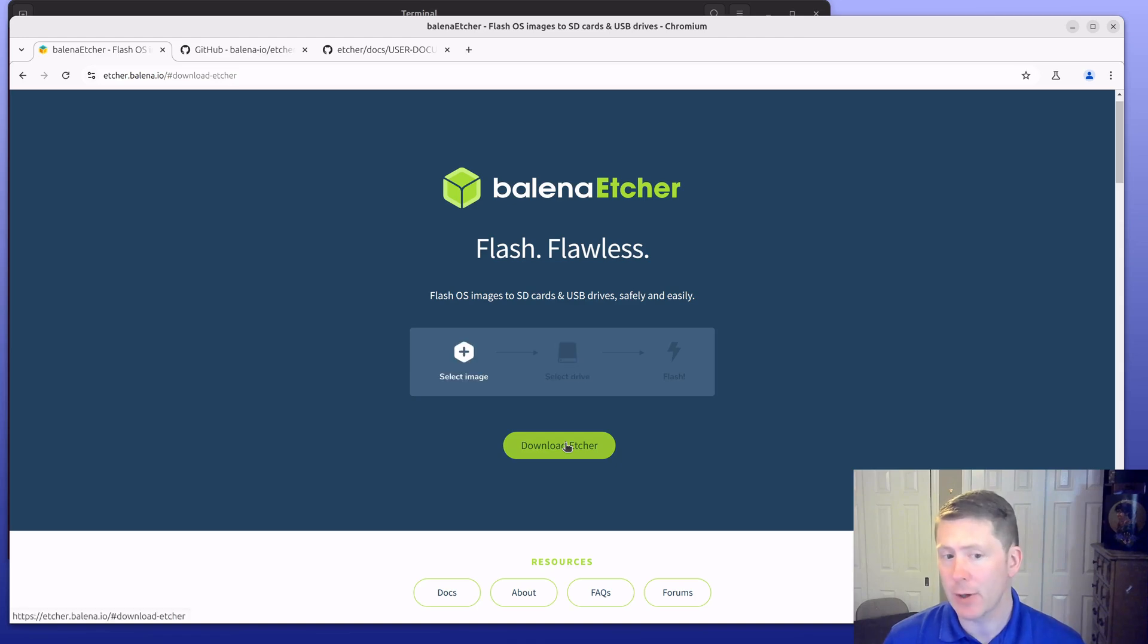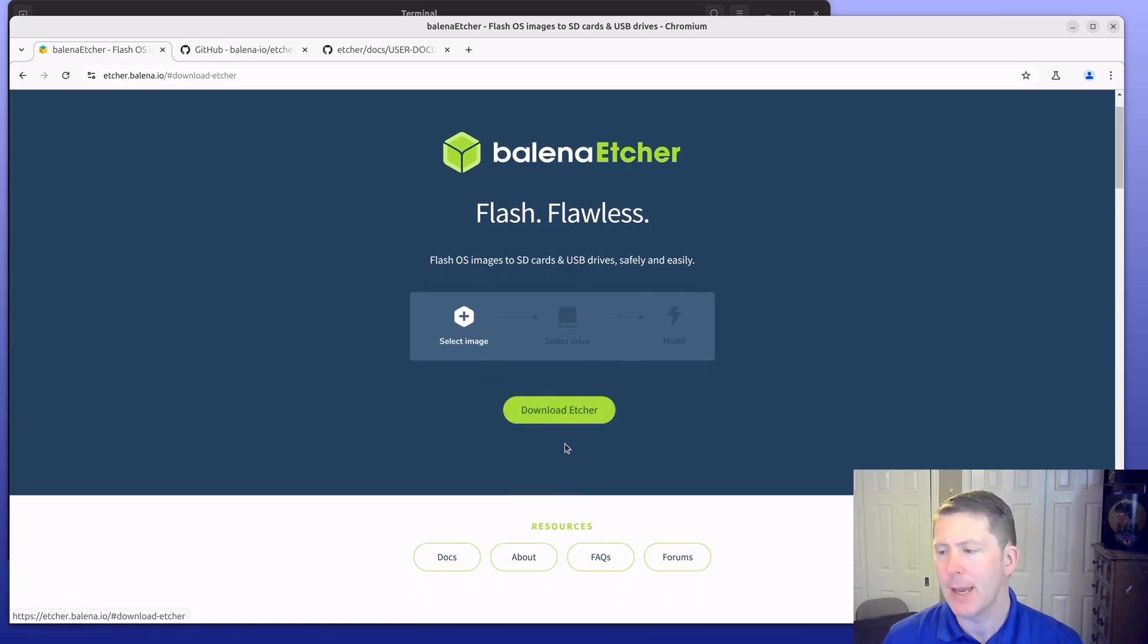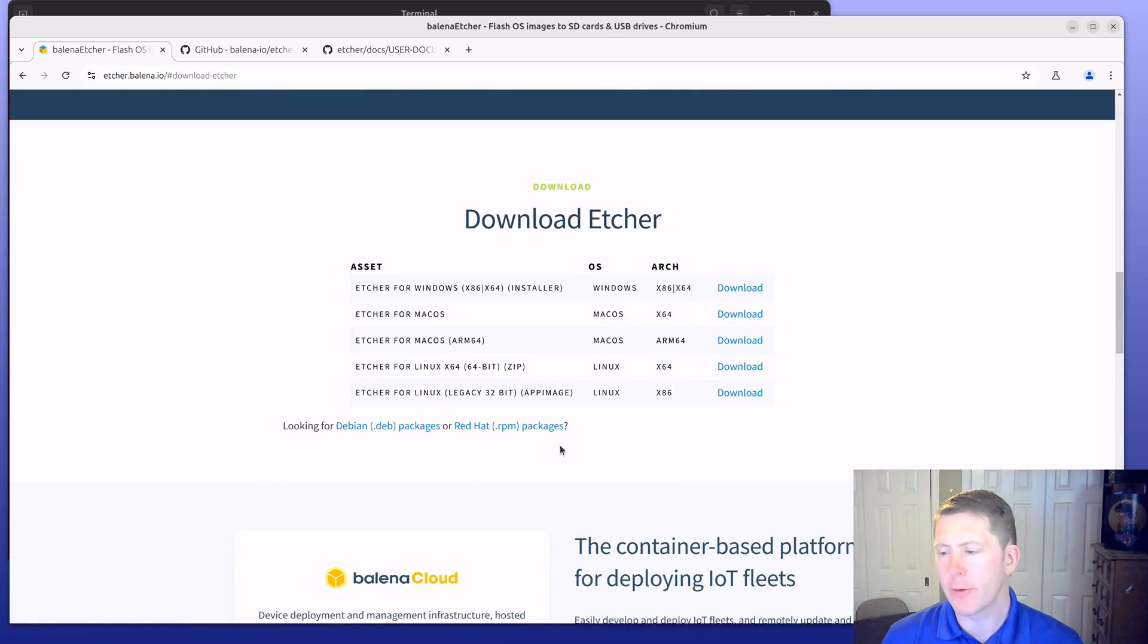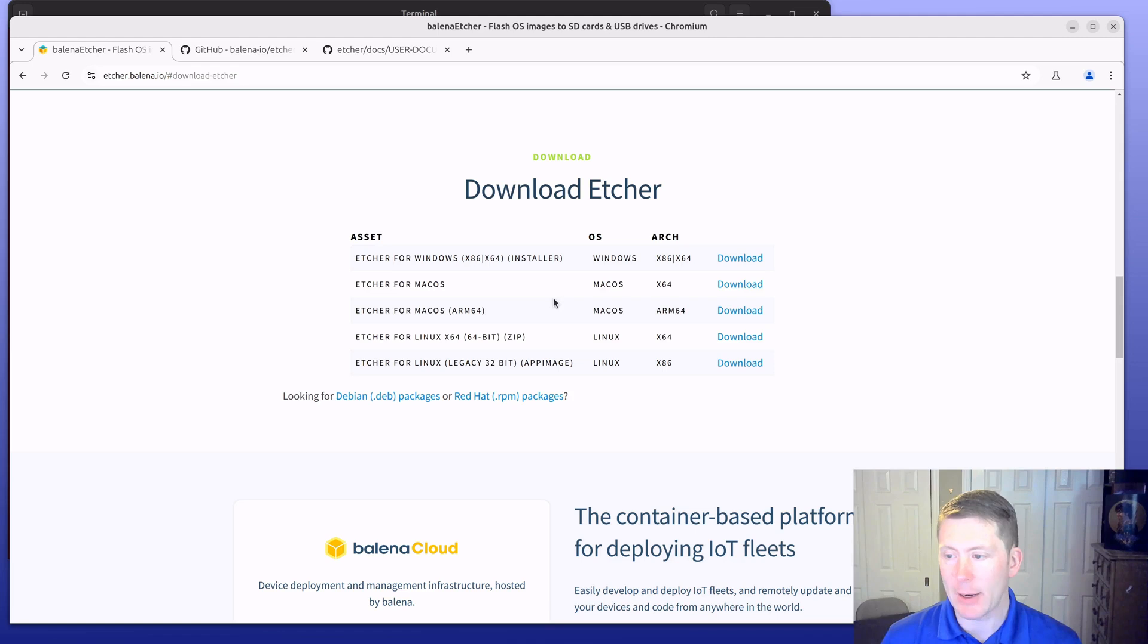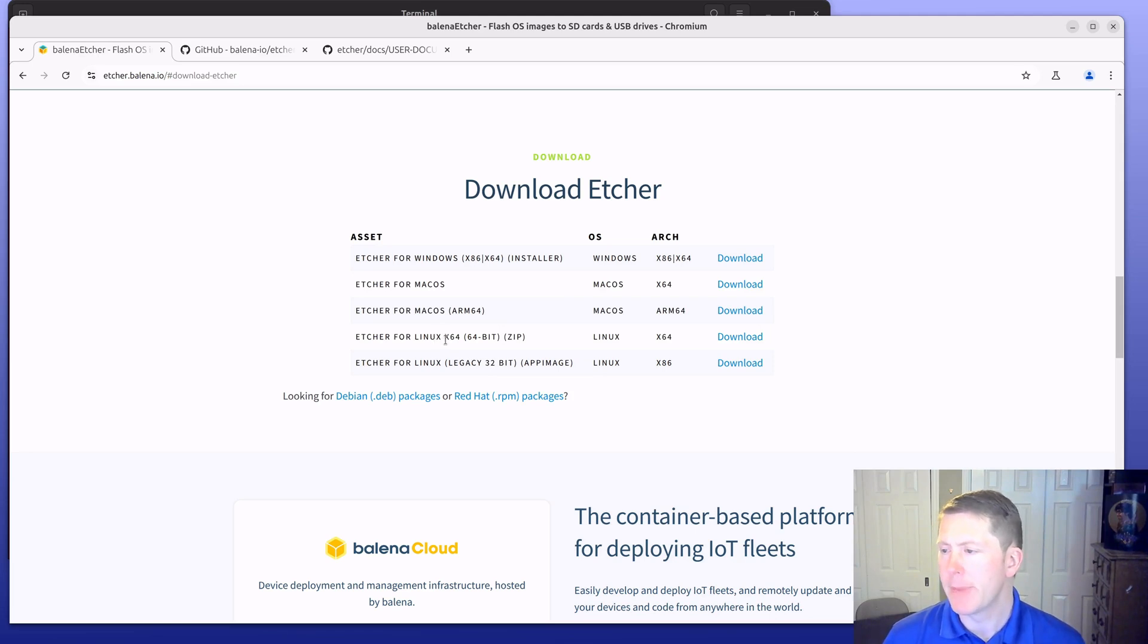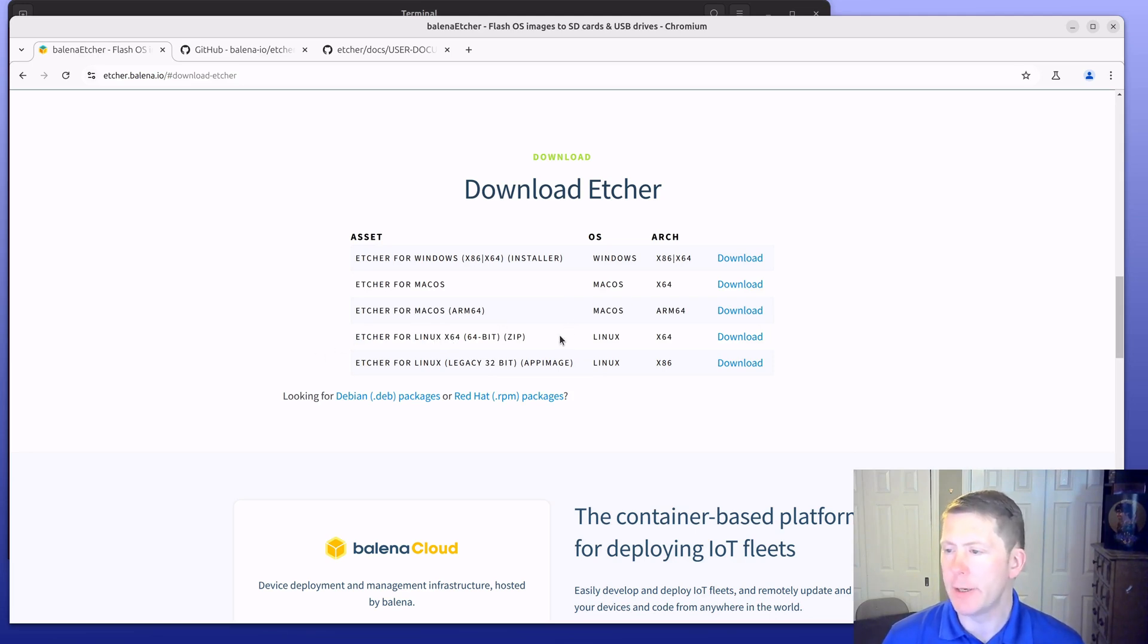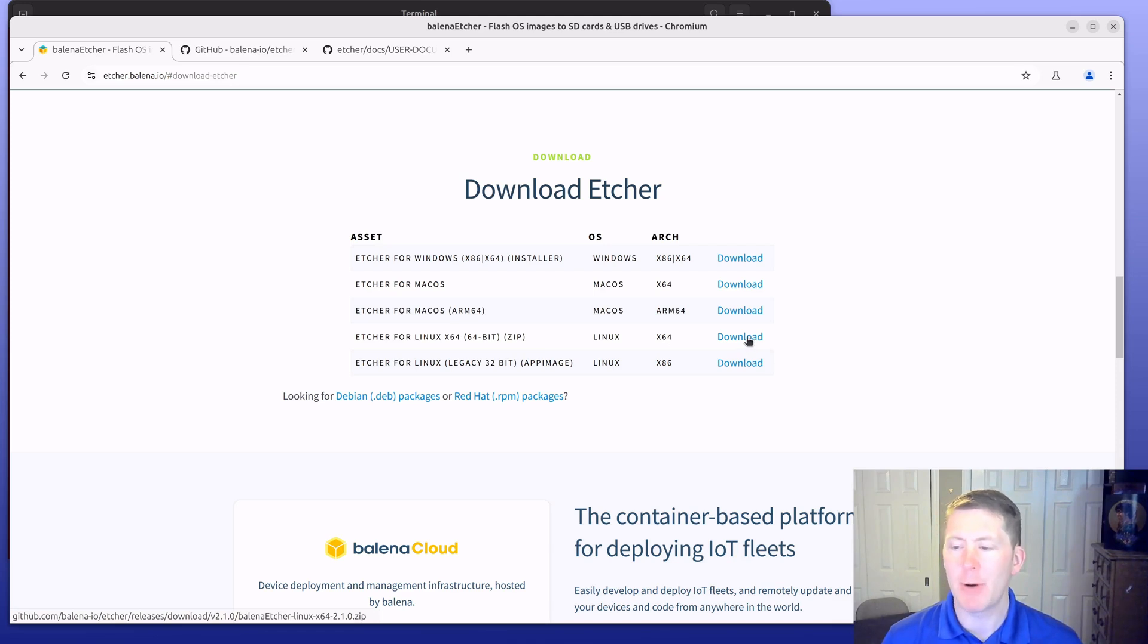As noted here, we're going to be doing this on an Ubuntu 24.04 system. You can also download this utility for Windows or Mac OS, but this video will be focusing on dealing with Ubuntu Linux. If you click on Etcher for Linux and click download here, it will download an app image. My preference is to use a Debian package here, so I'm going to click looking for Debian packages.